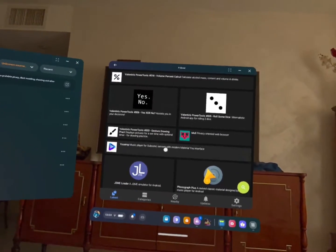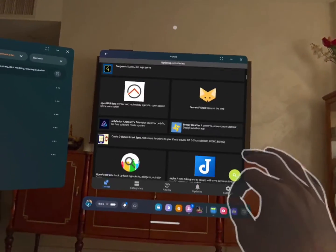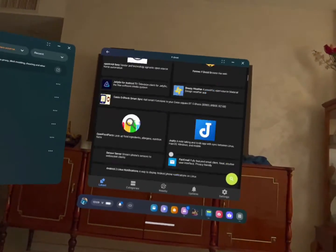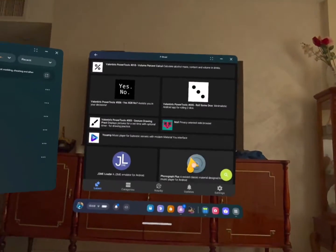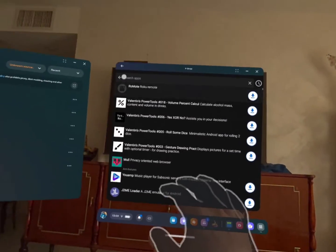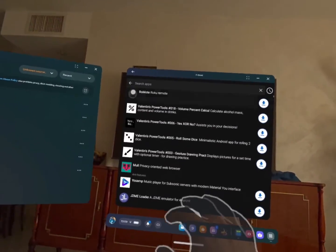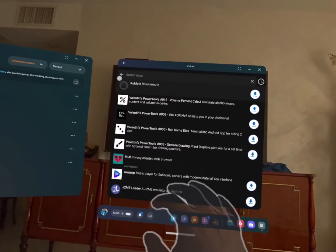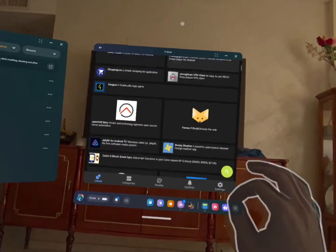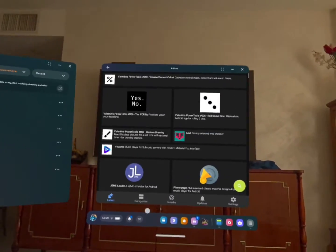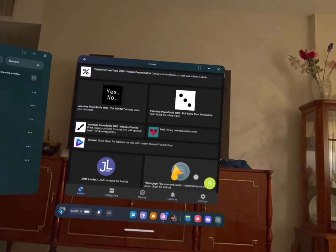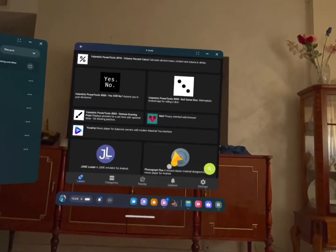And then once you install FDroid, you can access free applications, open source applications. You can search applications and oftentimes will find some popular ones right here. Sometimes even alternatives to commercial apps.